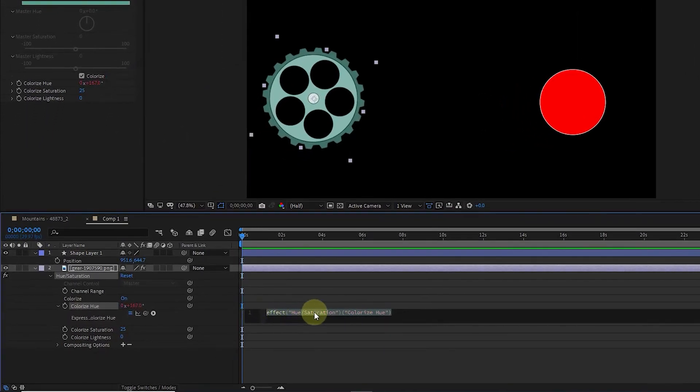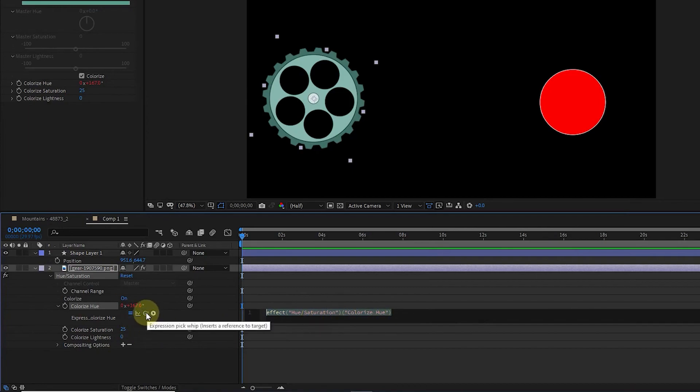Now an expression will appear in the timeline. I hold the left key on the expression pick whip and connect it to the X axis position of the circle layer.